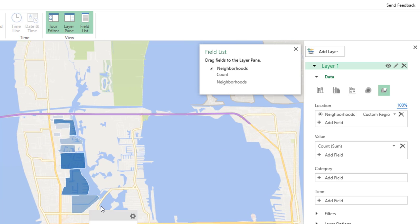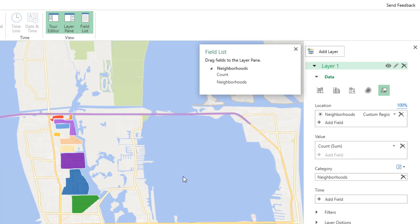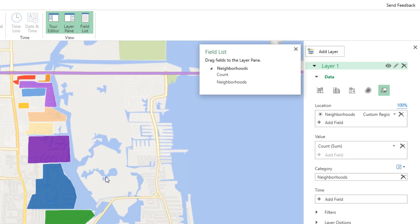They all show up in different shades of blue based on the numbers. So I'll take the neighborhoods field and add it to Category just to get different colors for each neighborhood.